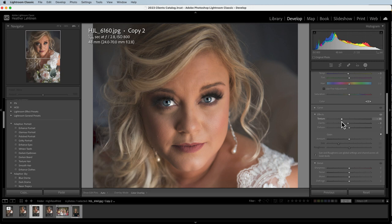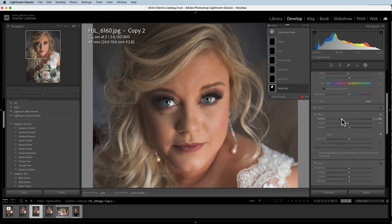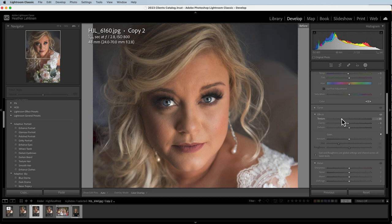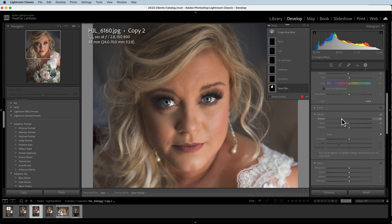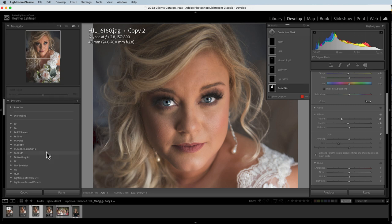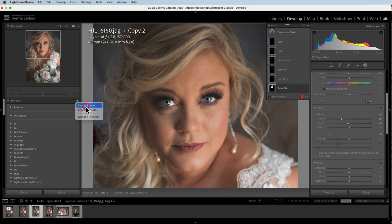One of my mentors said once: subtle yet significant. I really like that. Let's take a look at the overall before and after — I think that looks pretty good.